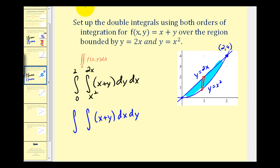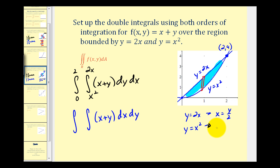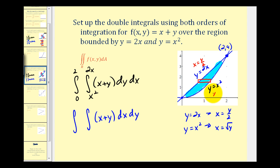Now let's switch the order. Integrating with respect to x first requires the limits to be functions of y, so we solve for x. y equals 2x gives x equals y over two, and y equals x squared gives x equals the square root of y. Integrating left to right, the lower limit for x is y over two and the upper limit is the square root of y. For y, we integrate from zero to four.